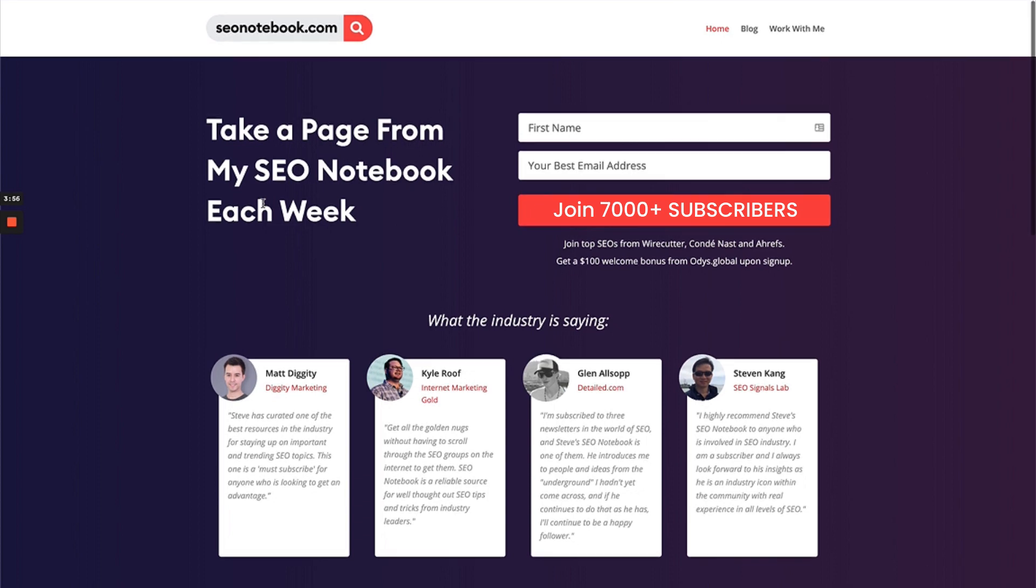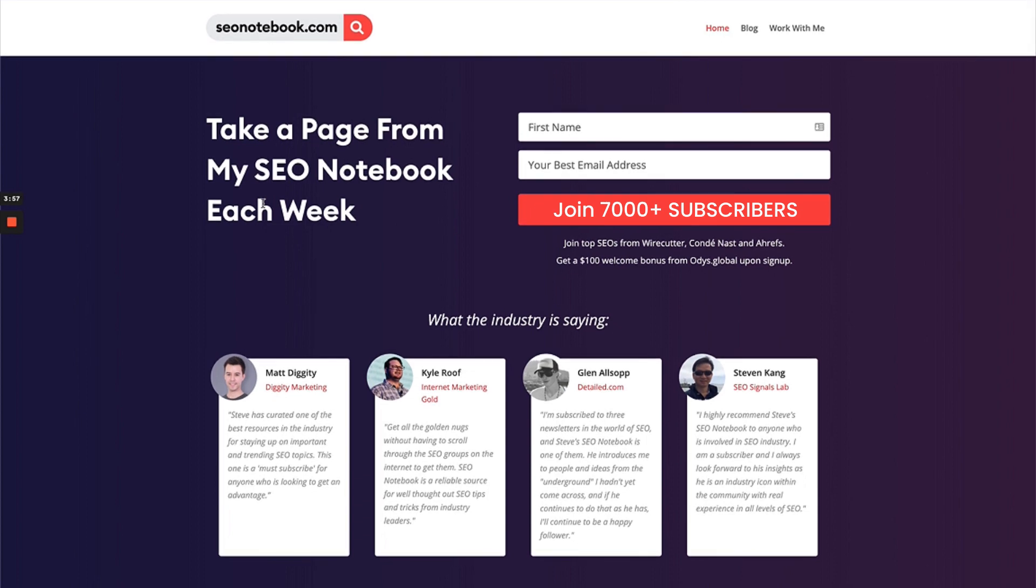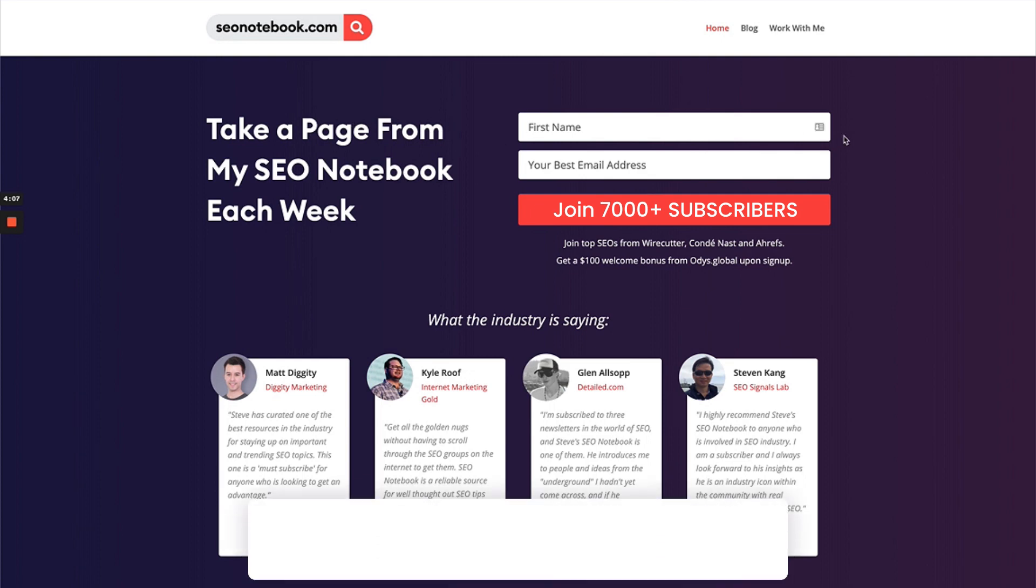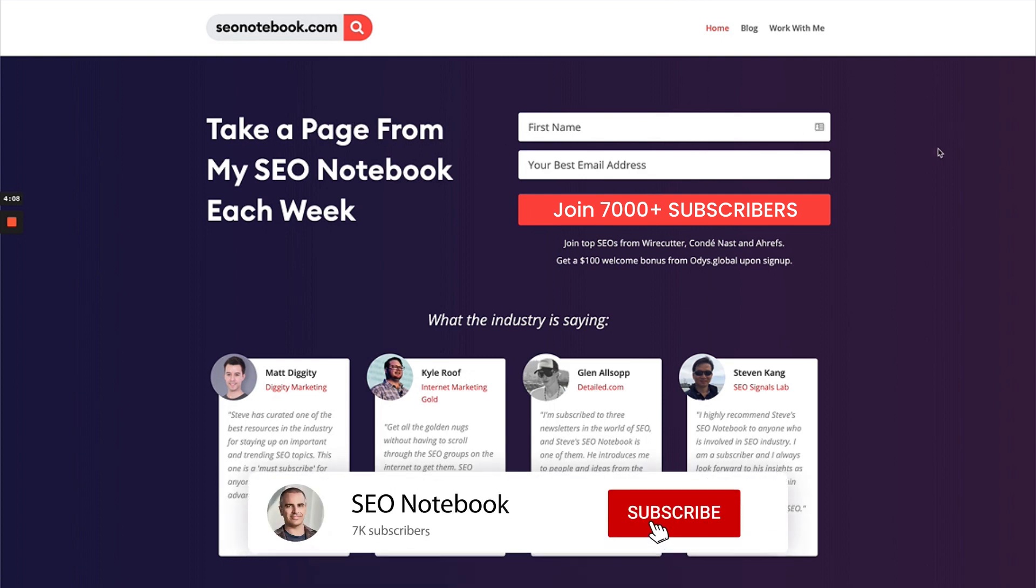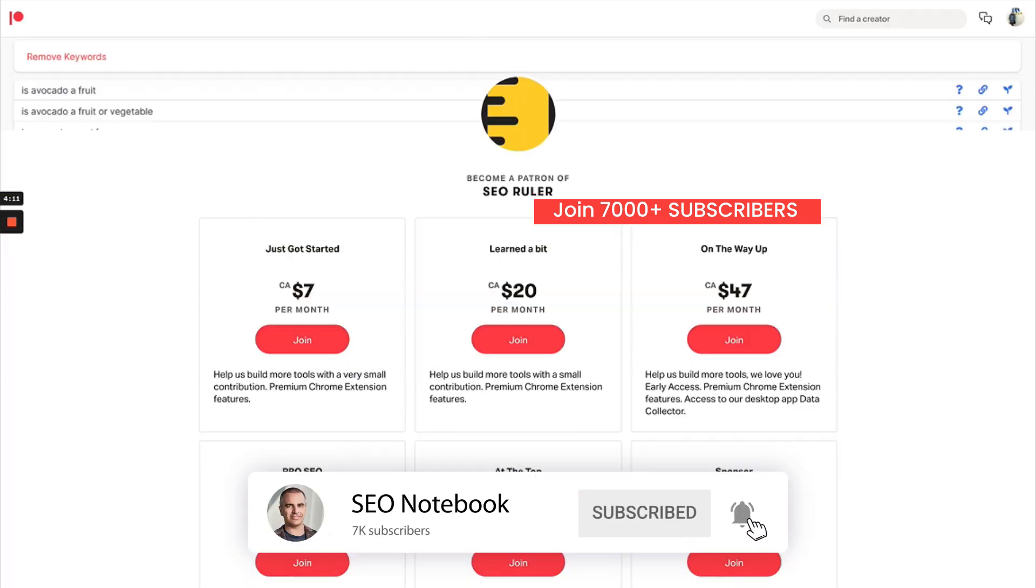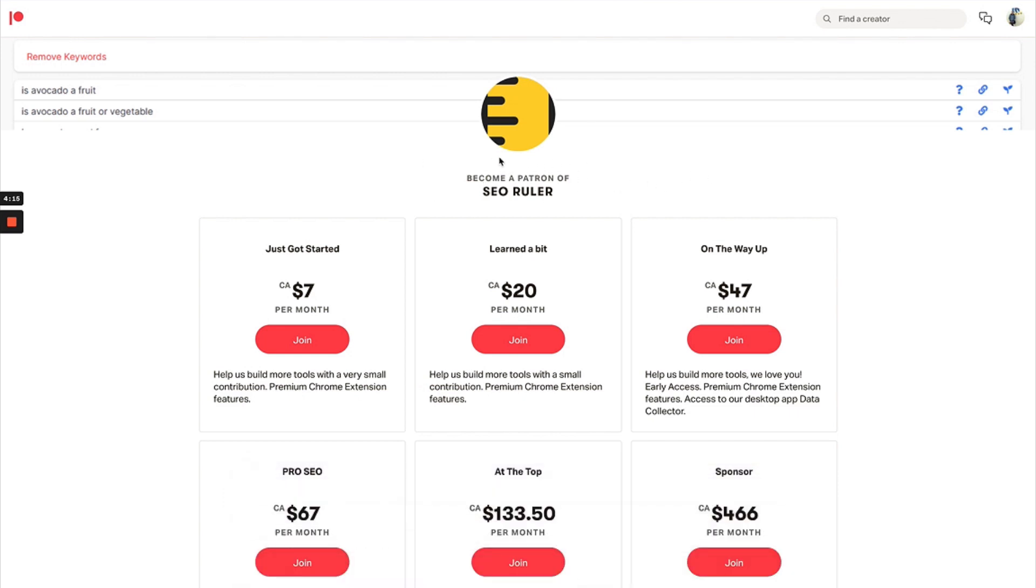We have 7,000 people now subscribed, which is just awesome and such an honor to be able to reach that many people on a weekly basis, or at least the ones who open the emails. Thanks so much for watching this video and don't forget to subscribe to my channel.